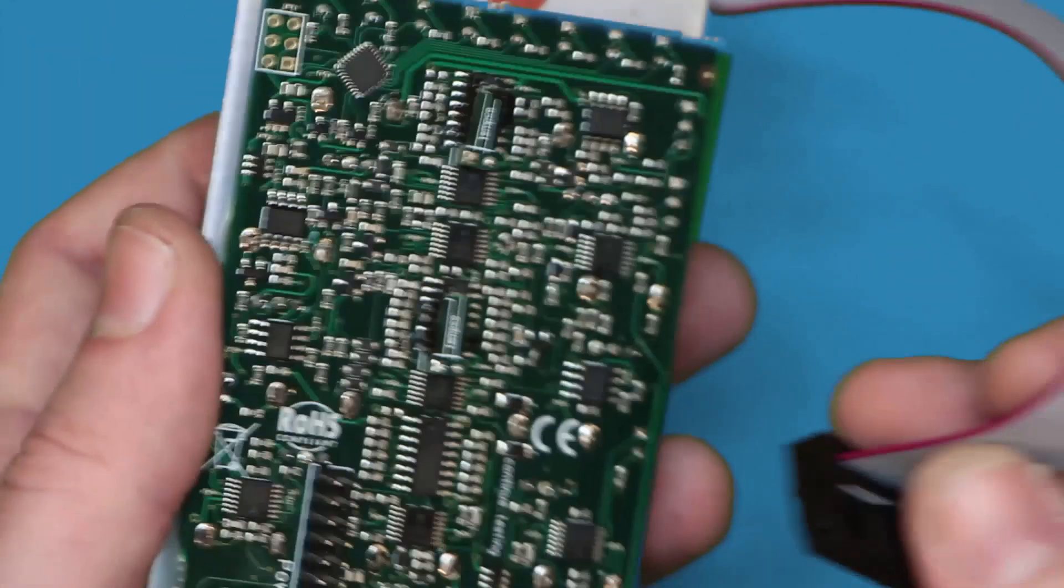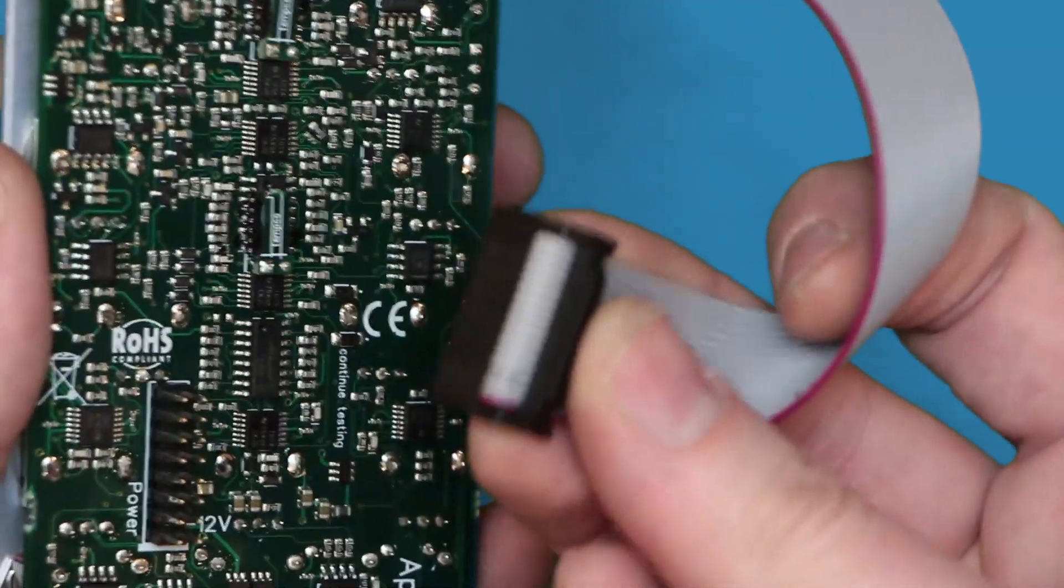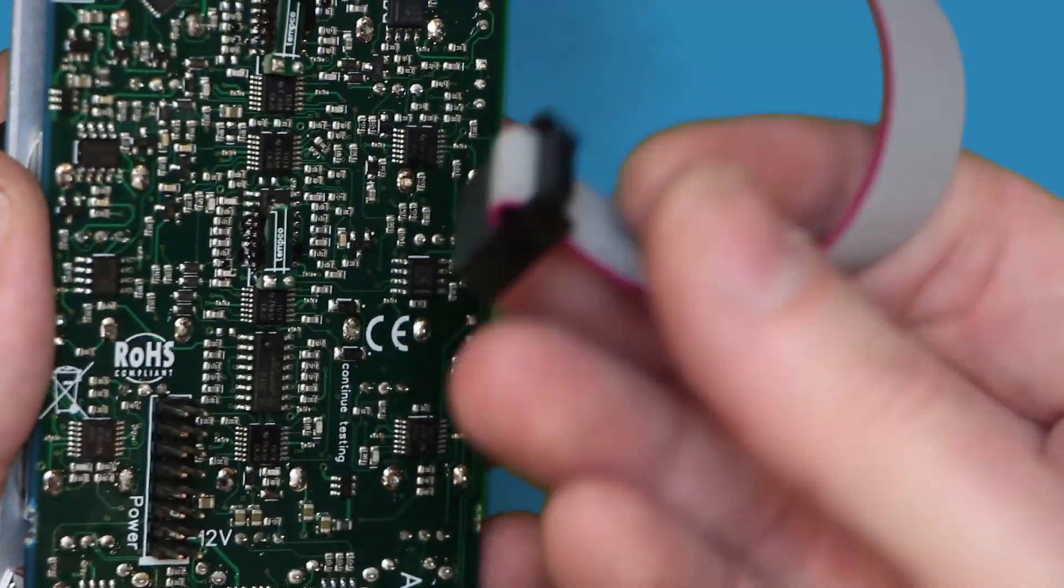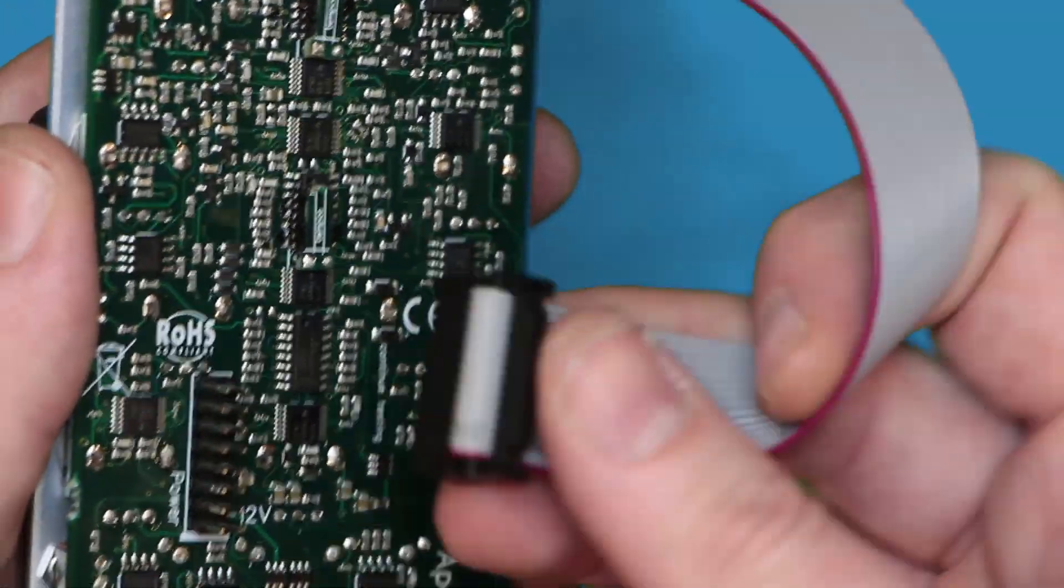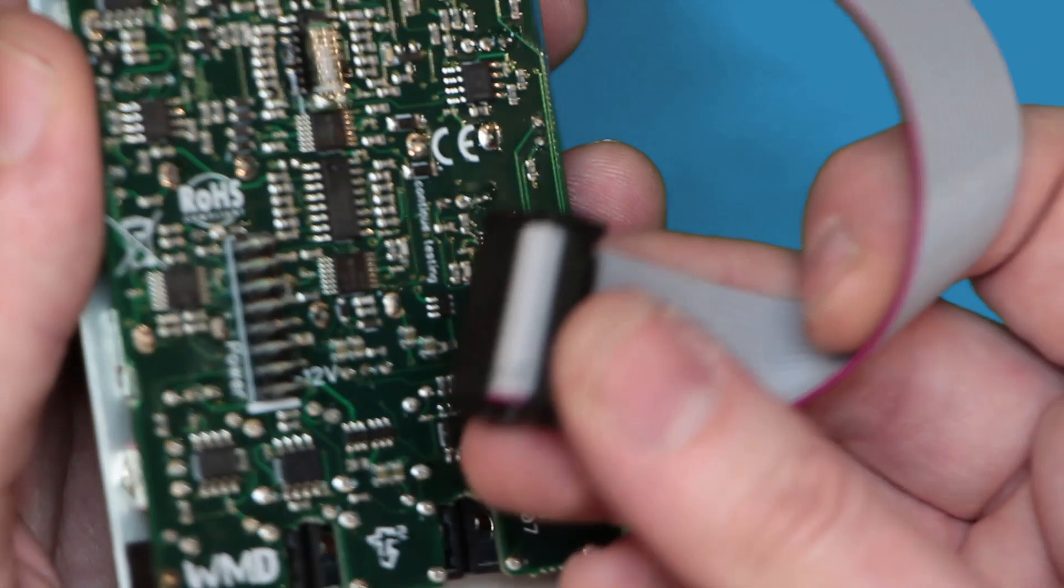Now you can plug the other side of the cable into your module. Again, most modules should have an indicator for the negative 12-volt rail. Match the red stripe on the cable to the indicator on the module.